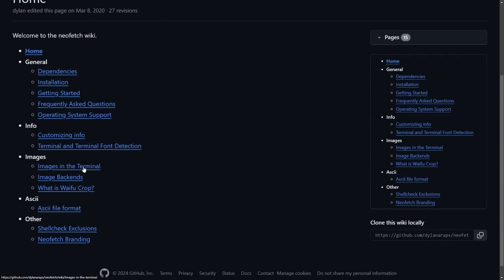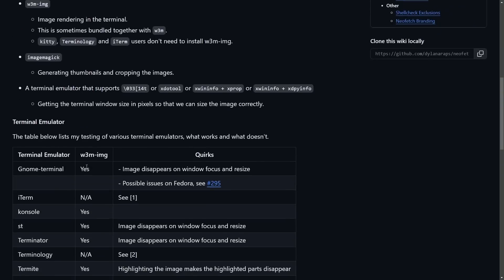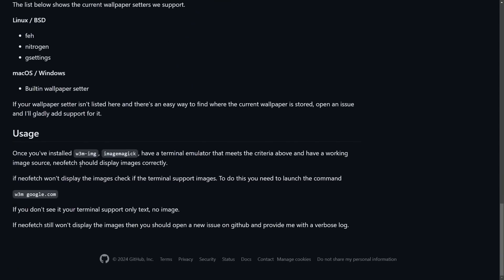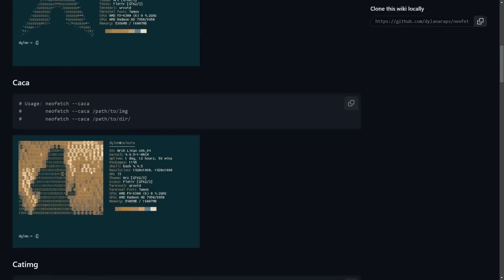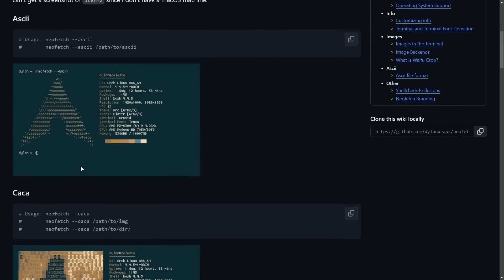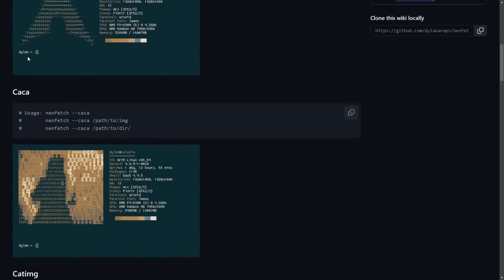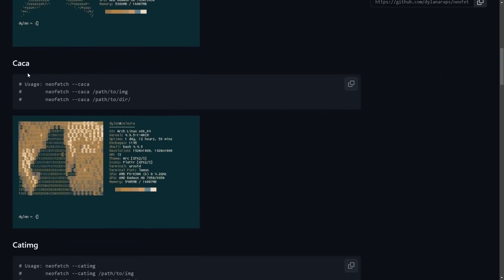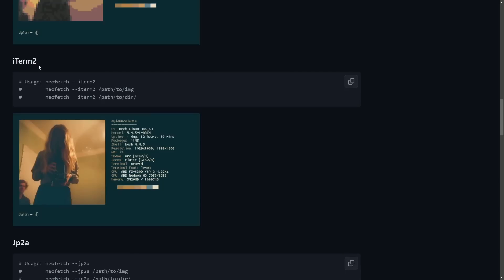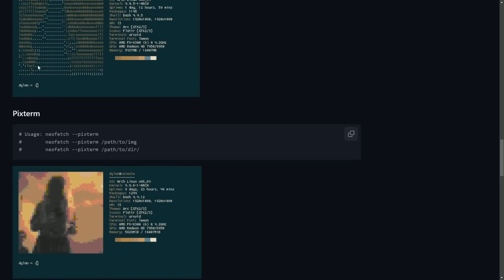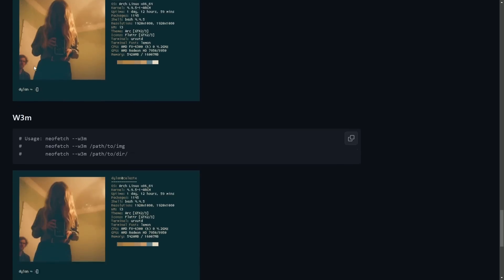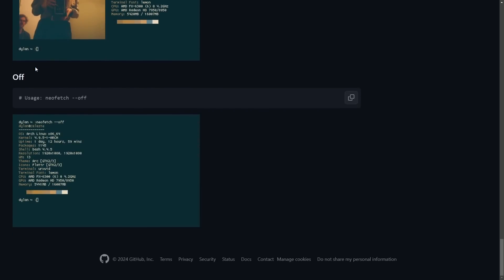Now, what was also awesome was you could change the images inside the background on the left-hand side, including using an image backend. As you can tell here, depending on what you wanted to display it in, there was ASCII characters, CASA, CAT image, iTerm2, JP2A, PixTerm, Sixel, Ticat, W3M, OFF, and so on and so forth.